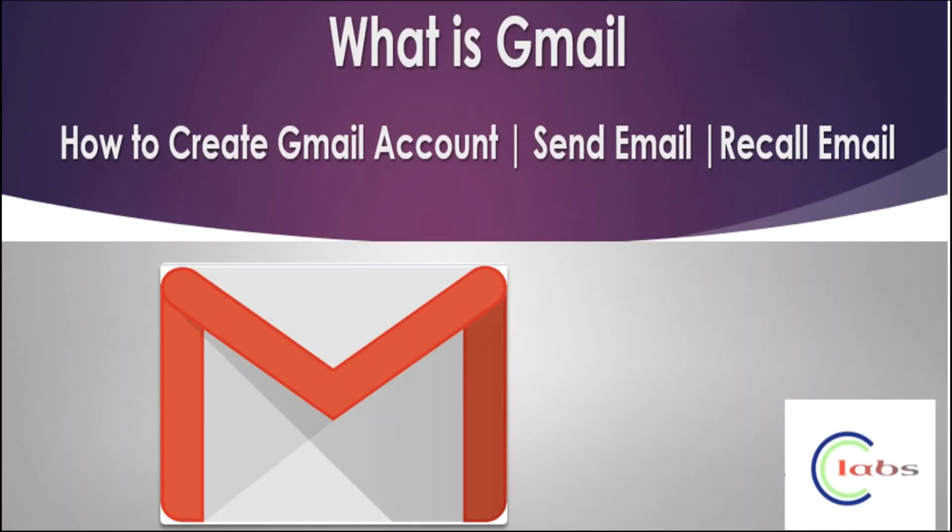Gmail is a free web-based email service provided by Google. This is one of the service providers from Google, unlike the other applications we have like YouTube, Google Drive, Google Photos, etc.